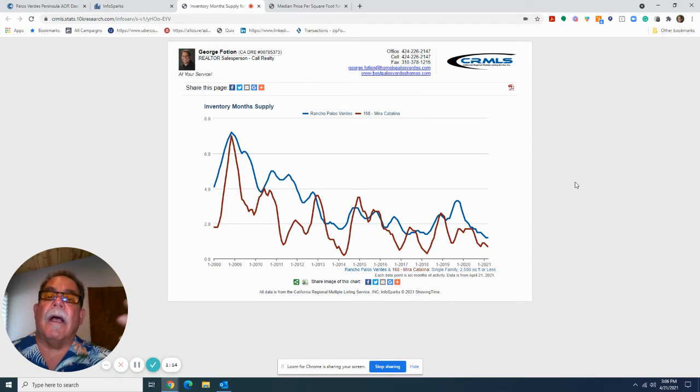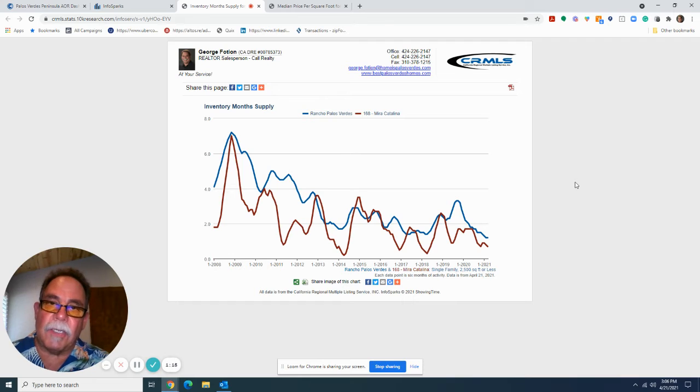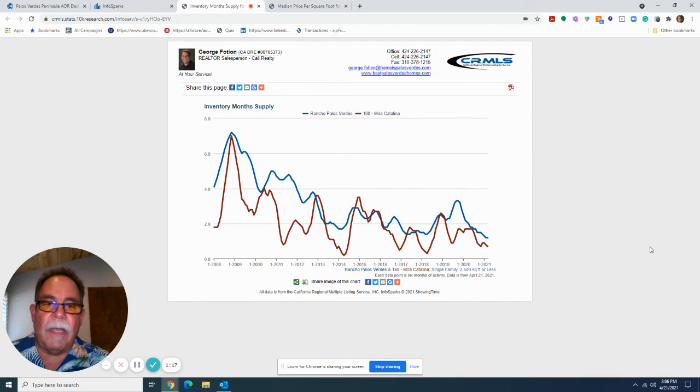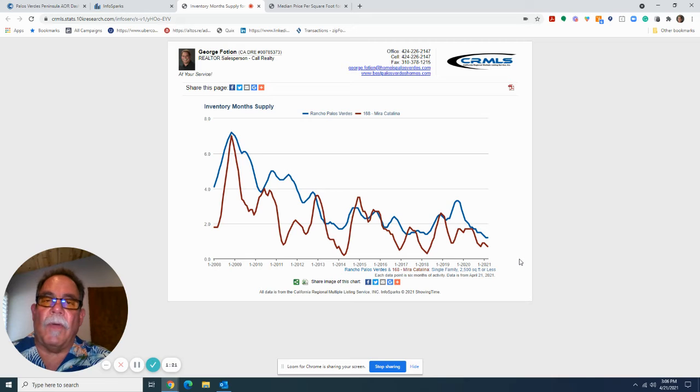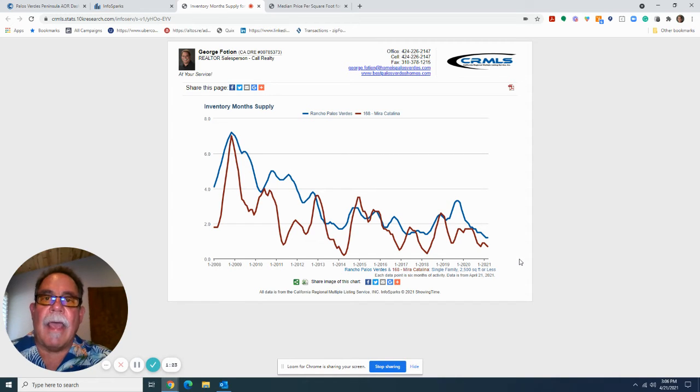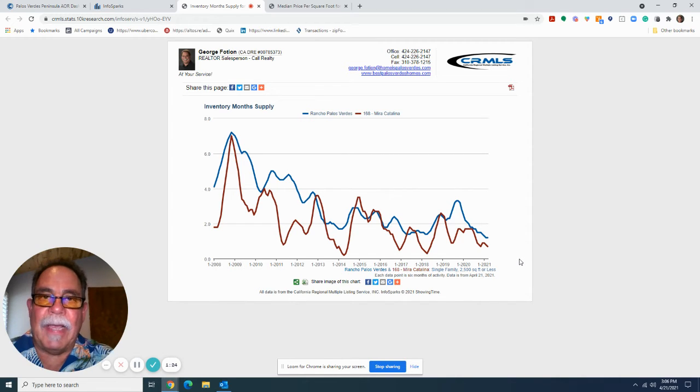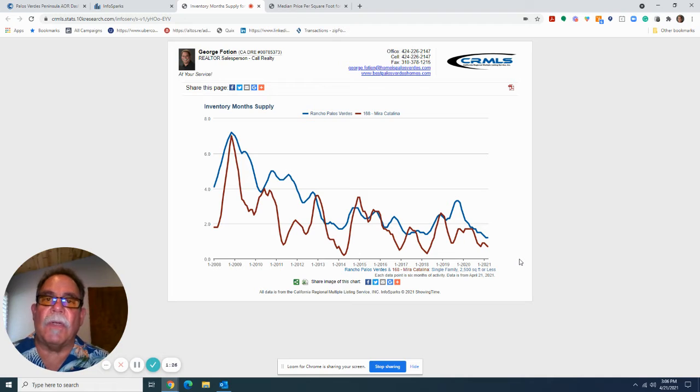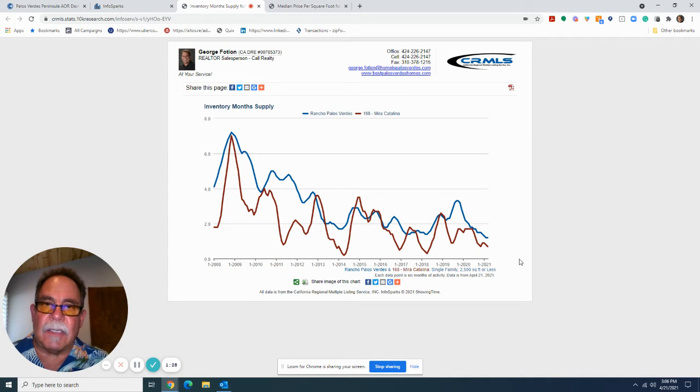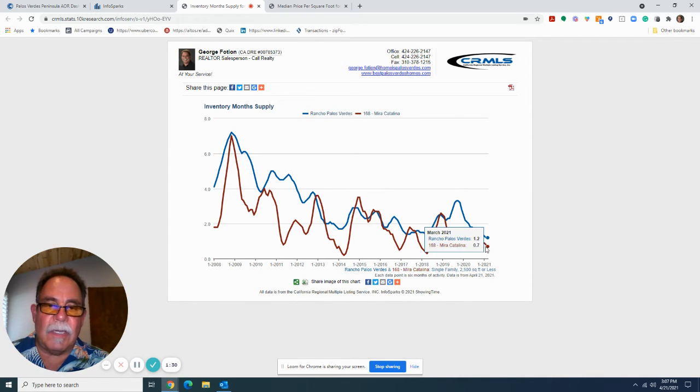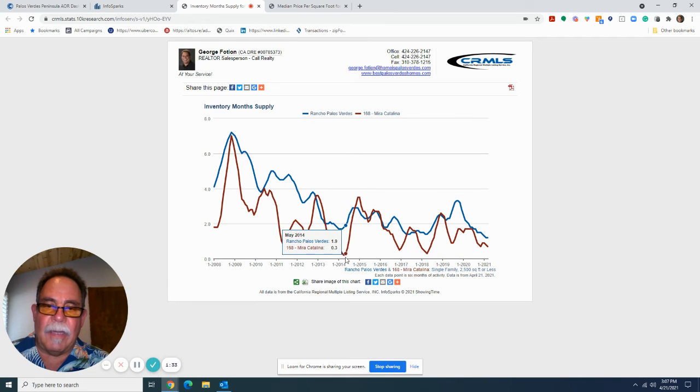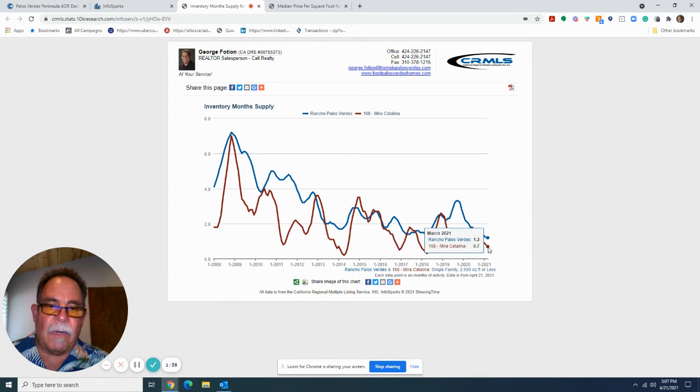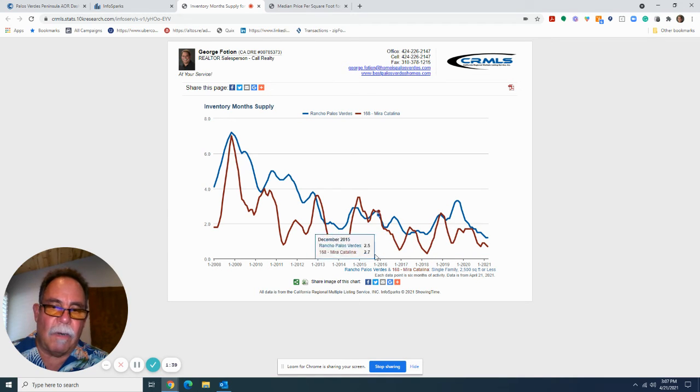And what this chart does is answer the question at the rate at which homes are selling, at that pace, how many months of unsold inventory exists? And you can clearly see that in the last 12 years, the number currently has been, it's only been lower three times in the last 12 years.